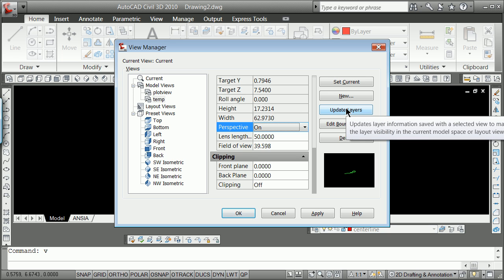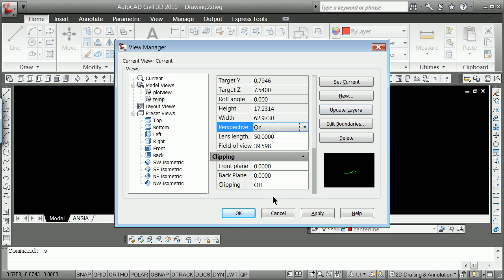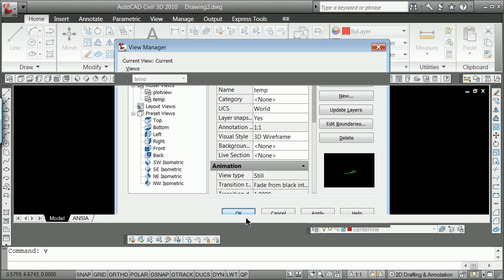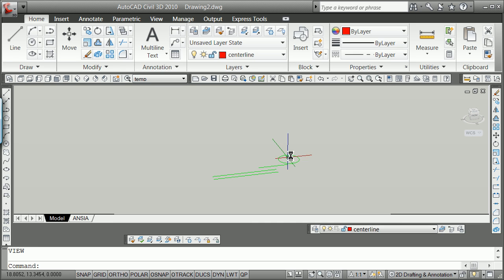You can see sometimes these layers, you can treat them within the view, but I recommend you dealing with them in their own layer manager state. And so I hit apply, and I hit here, set current, and now I've got something called perspective view.